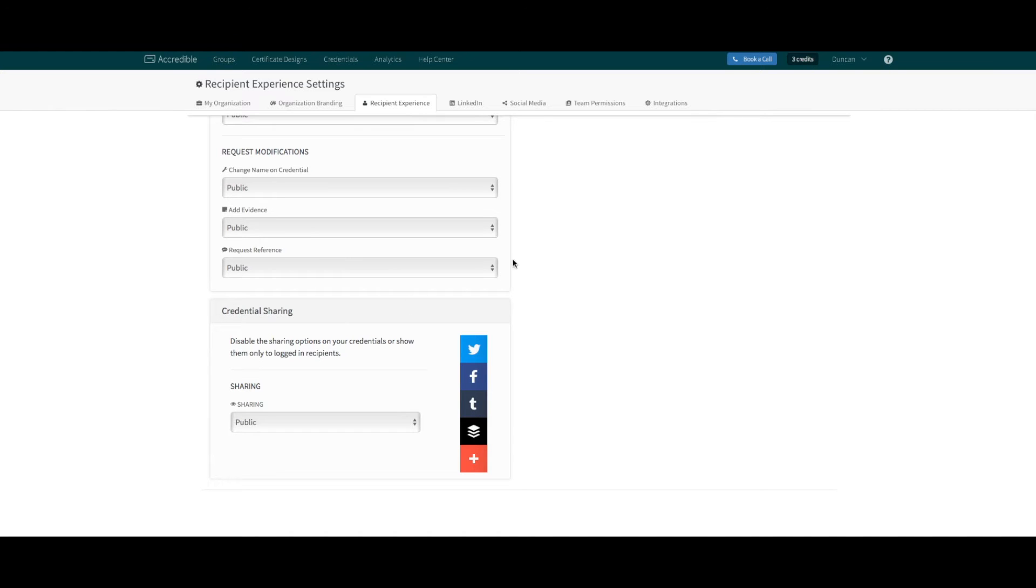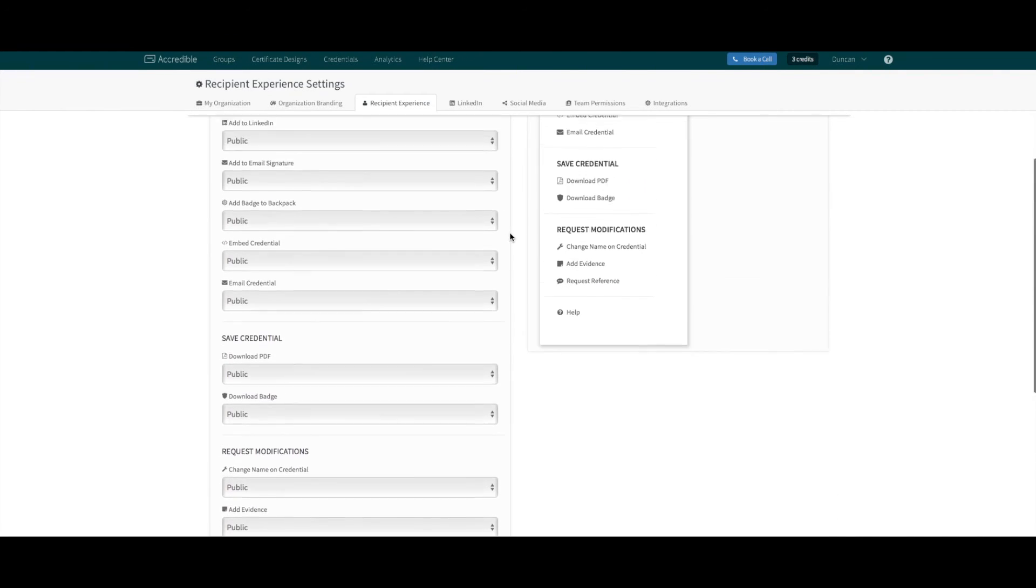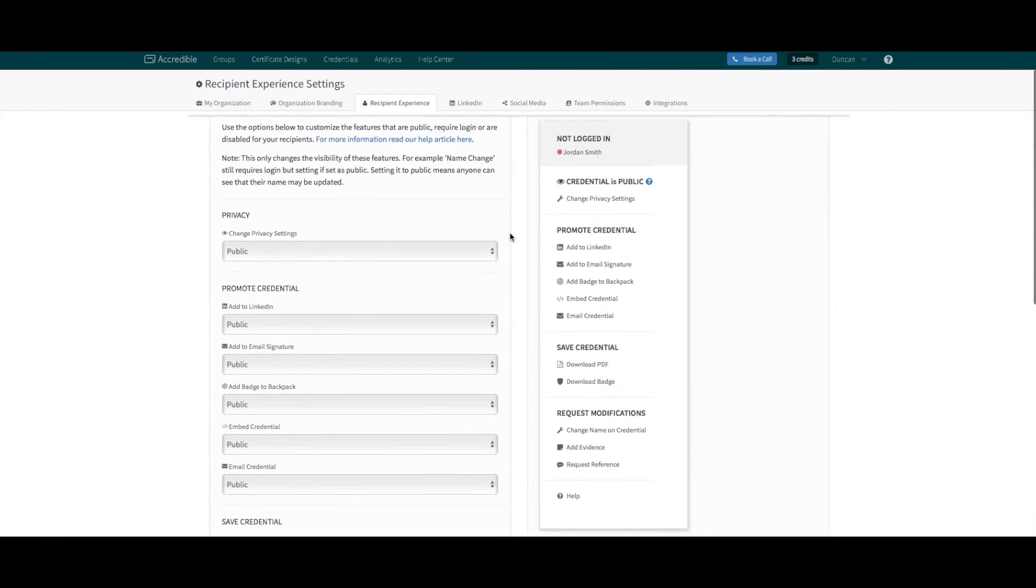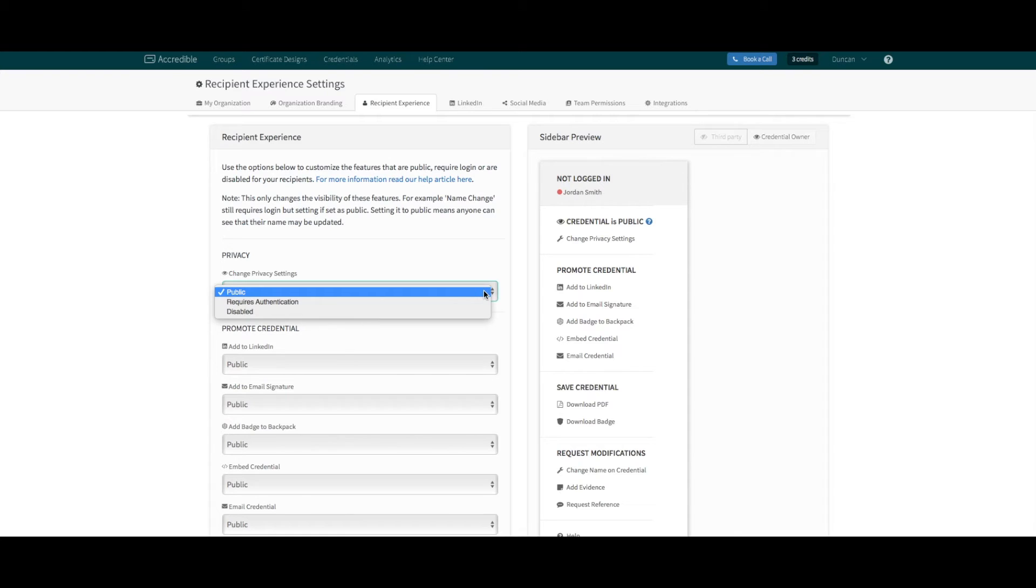The key change is that whereas previously all these features were visible by default, you now have the opportunity to pick and choose which features to show, hide, or disable, depending on who's viewing the credential.